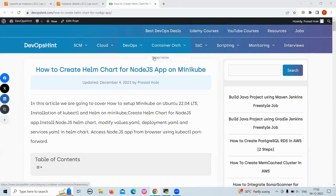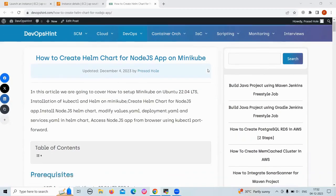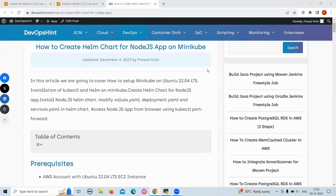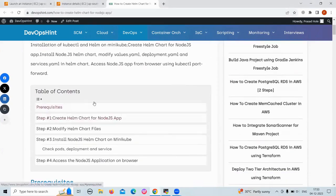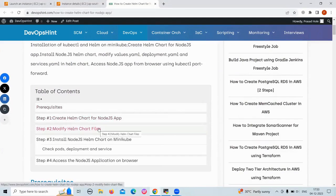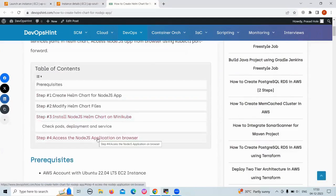Hello everyone. In today's session we are going to learn how to create a Helm chart for a Node.js app on minikube. We will cover how to set up minikube on Ubuntu, installation of kubectl and Helm, how to create a Helm chart for a Node.js app, modify values.yaml, deployment.yaml and service.yaml in the Helm chart, and then access the Node.js app from the browser using kubectl port-forward.